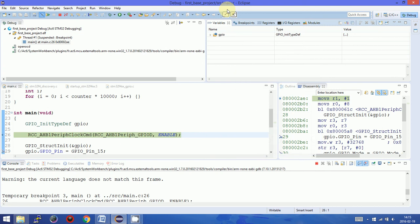Hello friends! Welcome to the next video about creating first project inside System Workbench for STM32. In the last video we finished with launching the debugger. So right now I will quickly describe how to work inside the debugger.